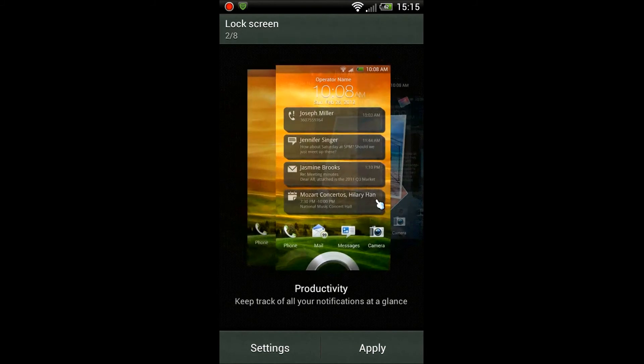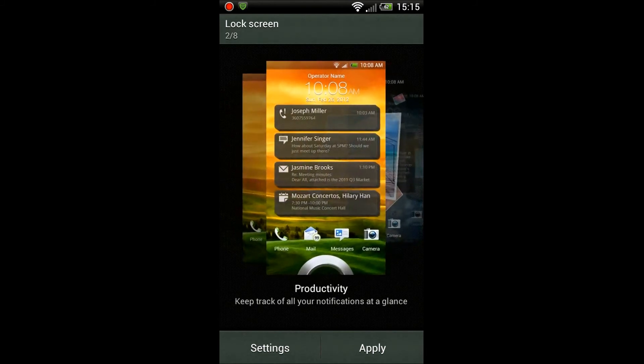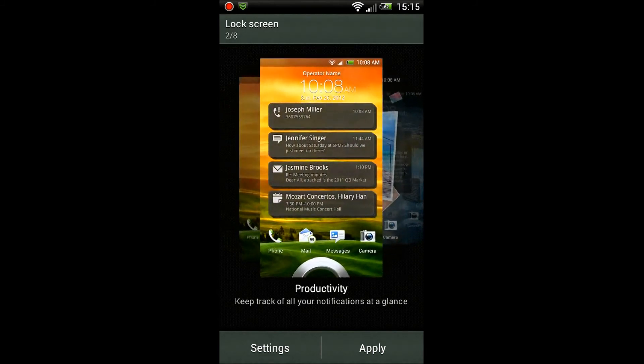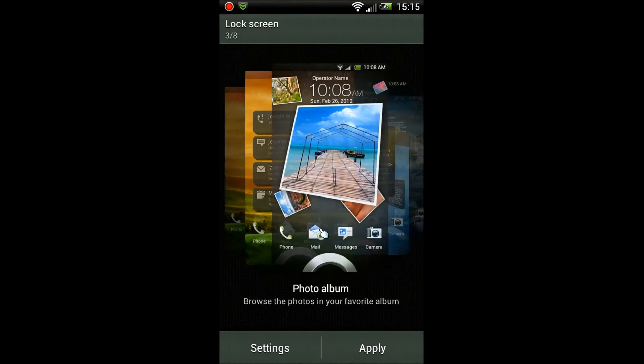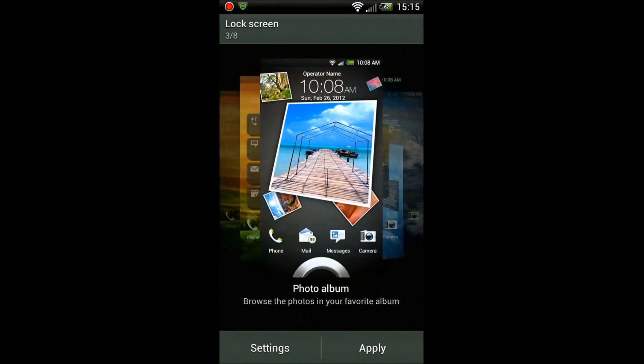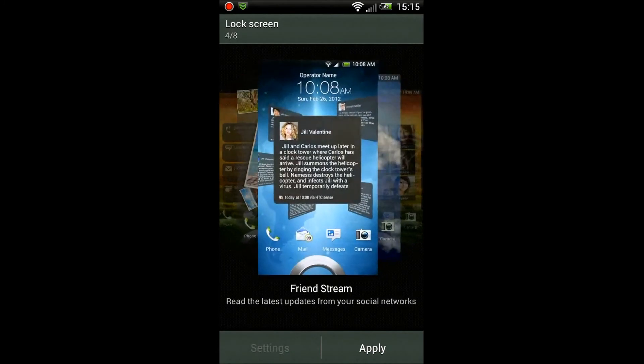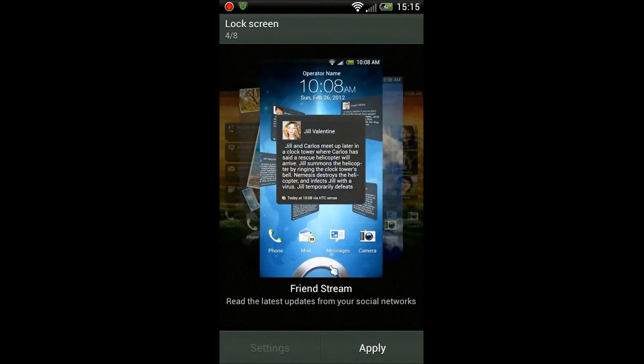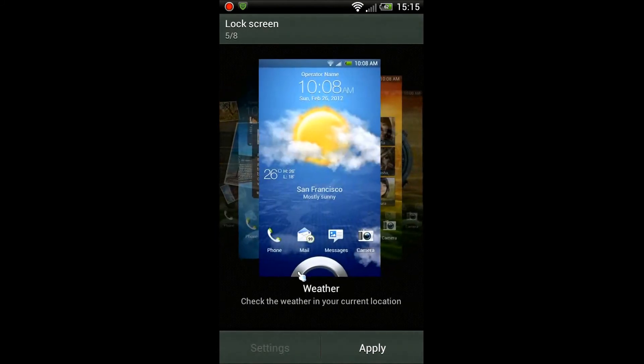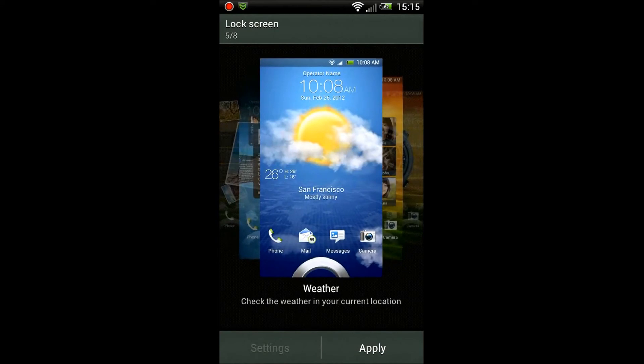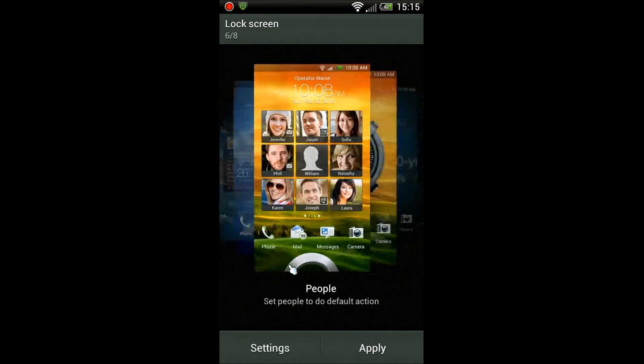The lock screens - you can see there's a new lock screen here, the Productivity. It's not in the other versions of Sense, so that's pretty cool. You're all familiar with the Photo Album Stream and the Friend Stream lock screen and Weather lock screen.